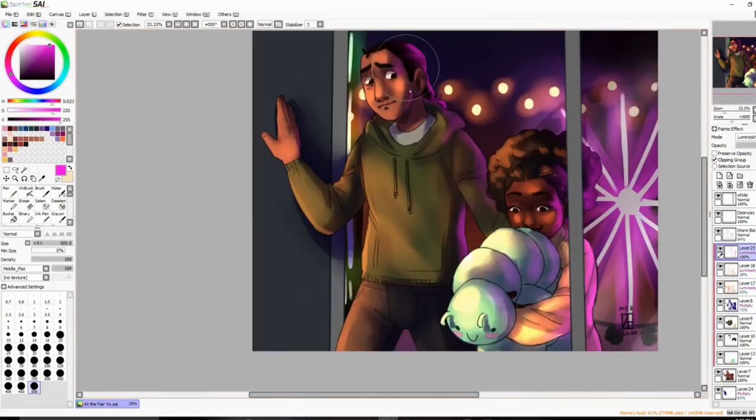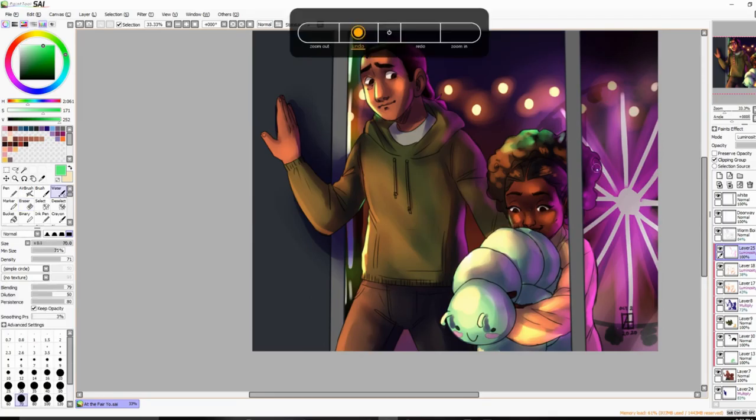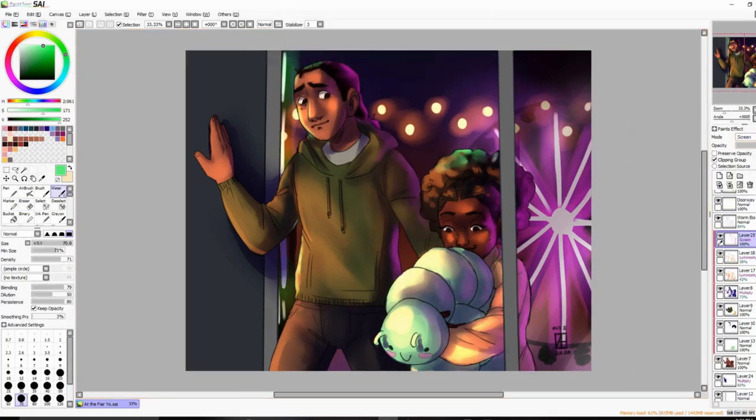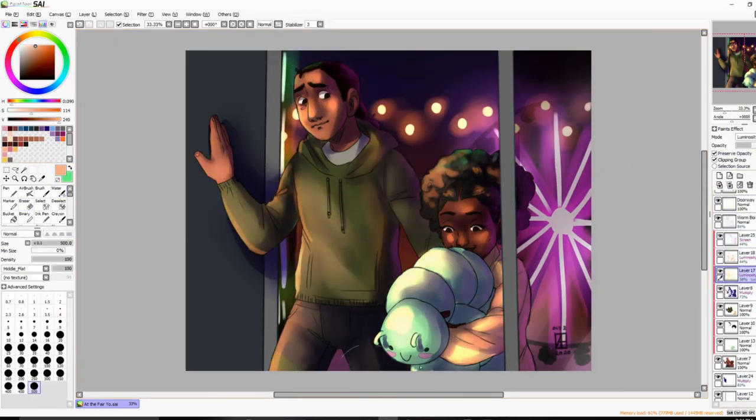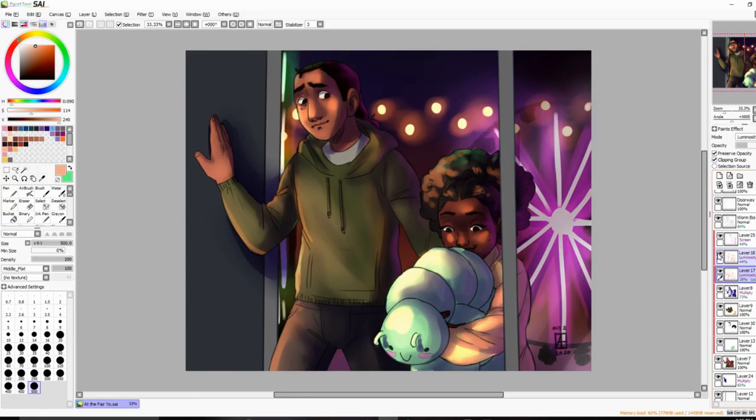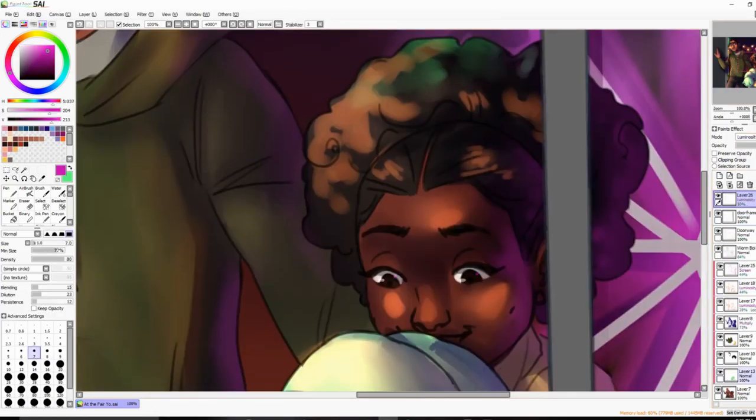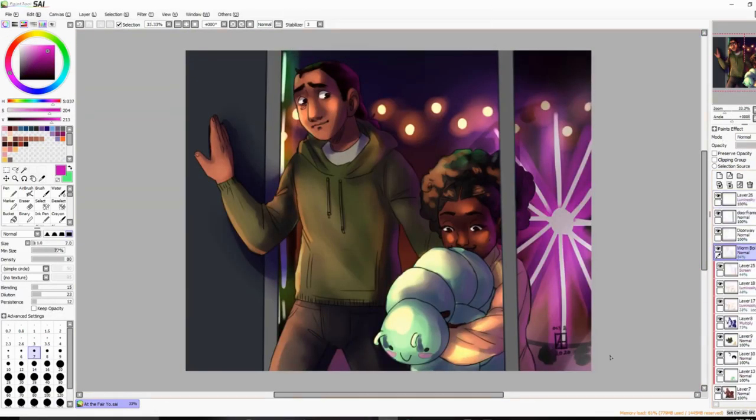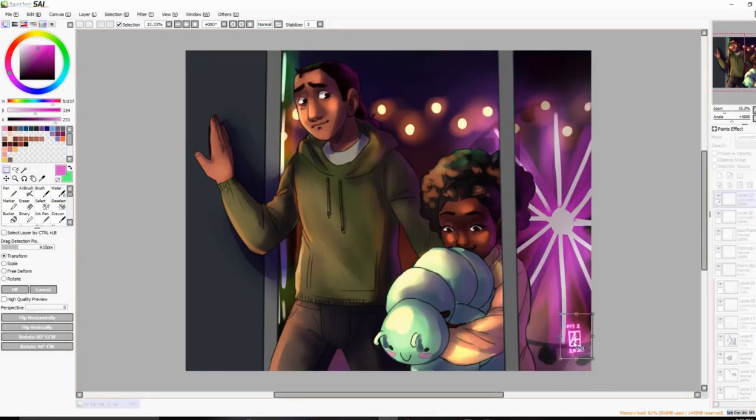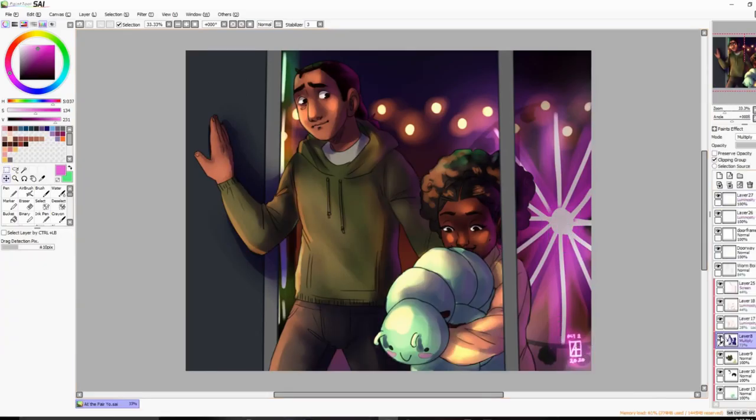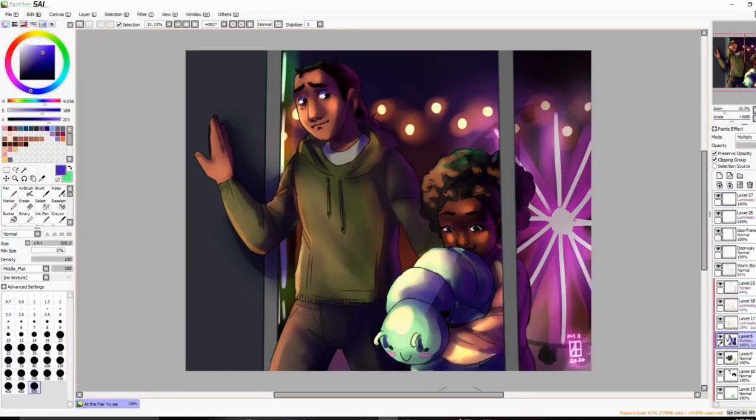I actually do like the hand itself—I think the hand itself looks nice, I just think it's at the wrong angle so it looks kind of weird. But other than that, there are a couple other things, but for the most part I really like this drawing.